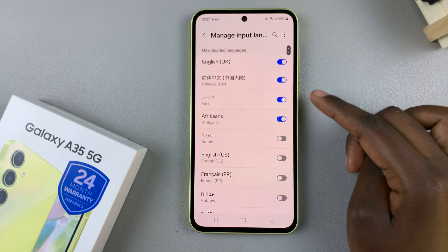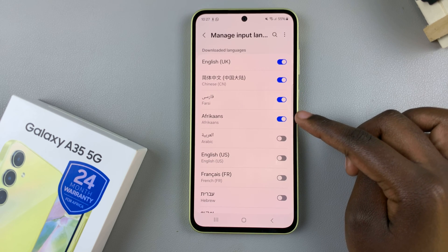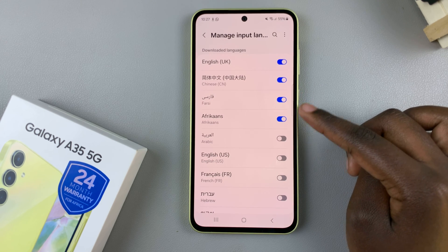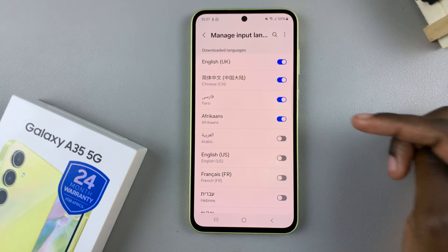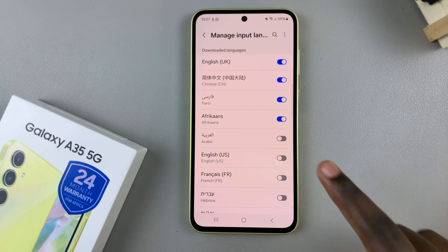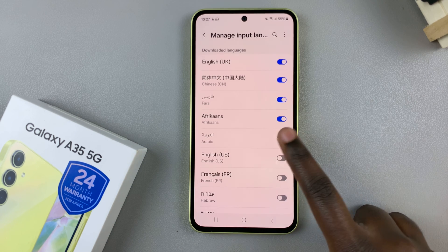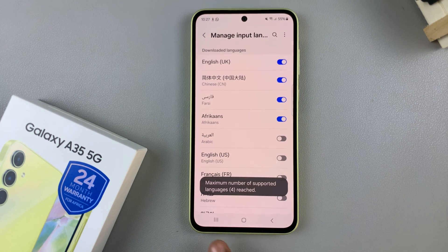When you scroll up, you should see that the language has been downloaded and added to your keyboard automatically. Bear in mind that the Samsung Keyboard only supports a maximum of four languages.